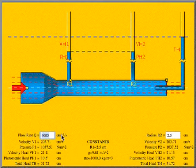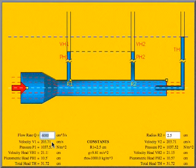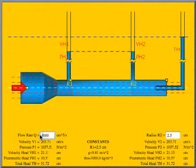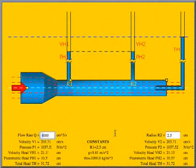Pressure is less in faster fluids. In this animation you can compare the fluid levels in the leftmost and central tubes.